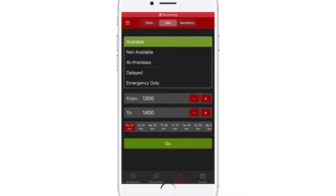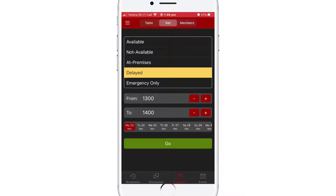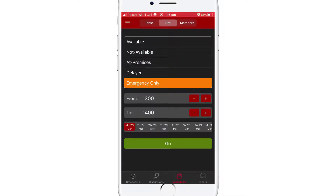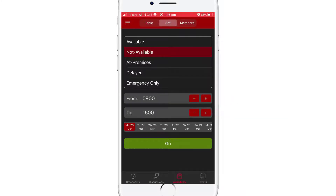You'll see a list of availability statuses which you can choose from. Try tapping on one and you'll see that the background colour will change when selected. Once you've chosen the status, you'll want to set a start time and a finish time. Then use the scroller provided to select a date. When you're ready, tap on Go and your new status should be set.